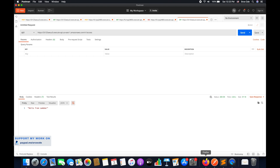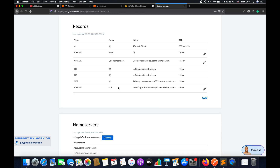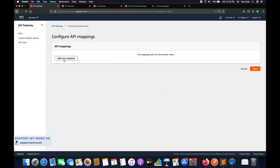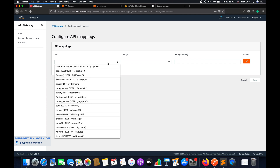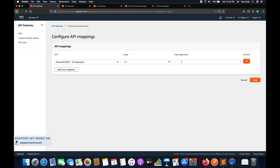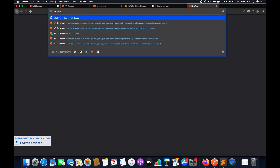Since we just added the CNAME record it will take some time to reflect. In the meantime, go back to the domain name, go to API mappings, and click configure API mappings. Click add new mapping, then select the API you want to map — in my case, demo API. You also need to select the stage; in my case it's version 1. If you have multiple stages they will all be listed and you can select the appropriate one.